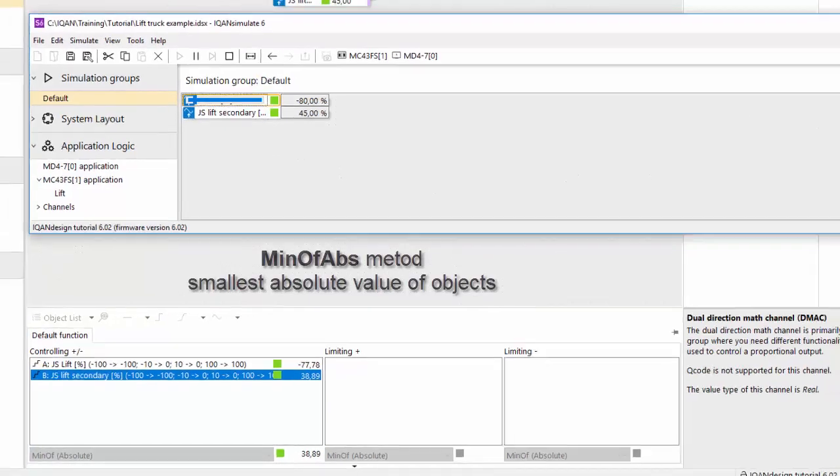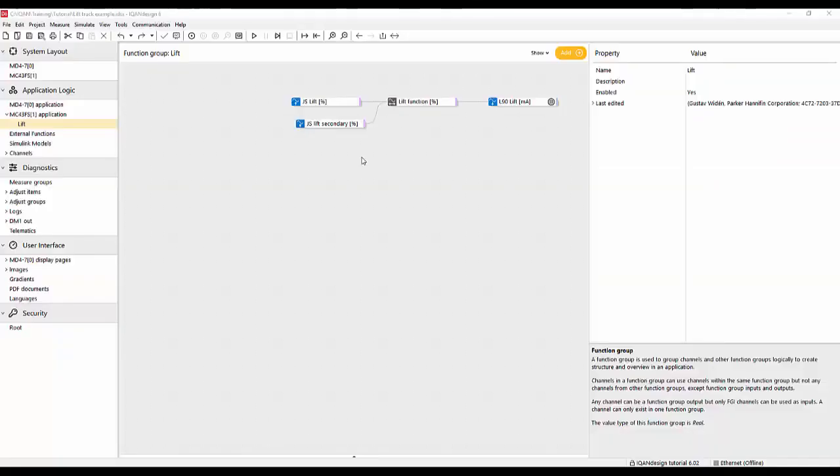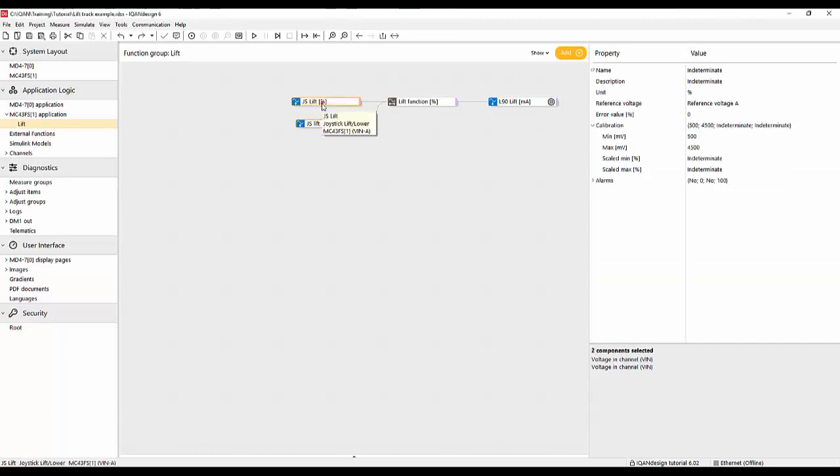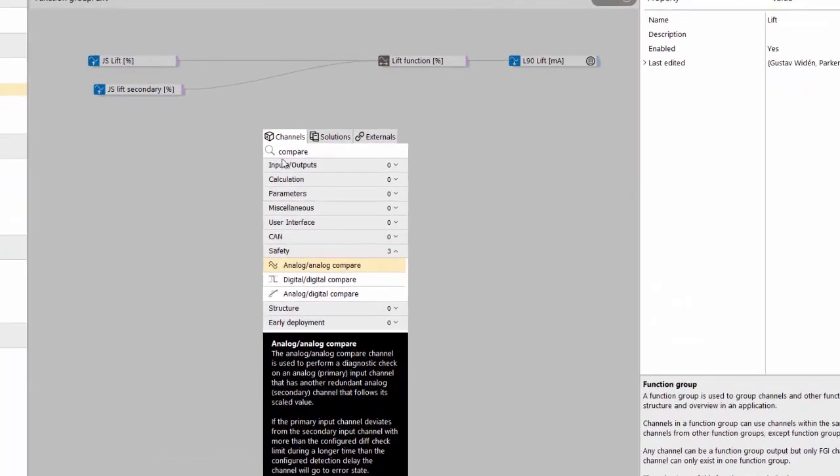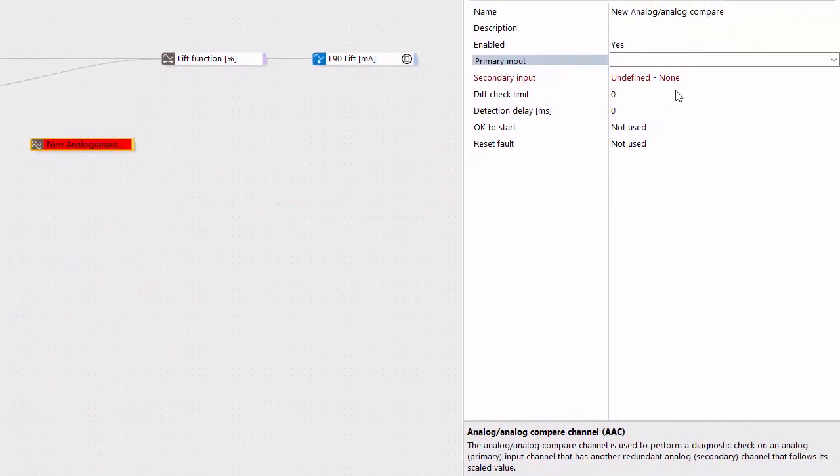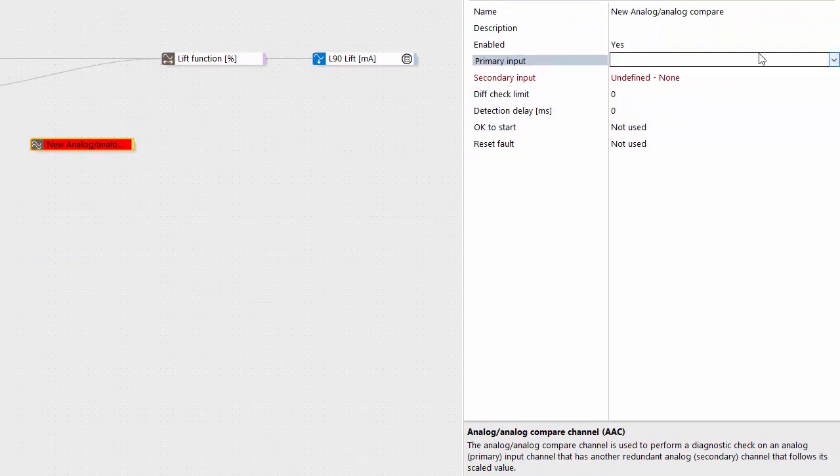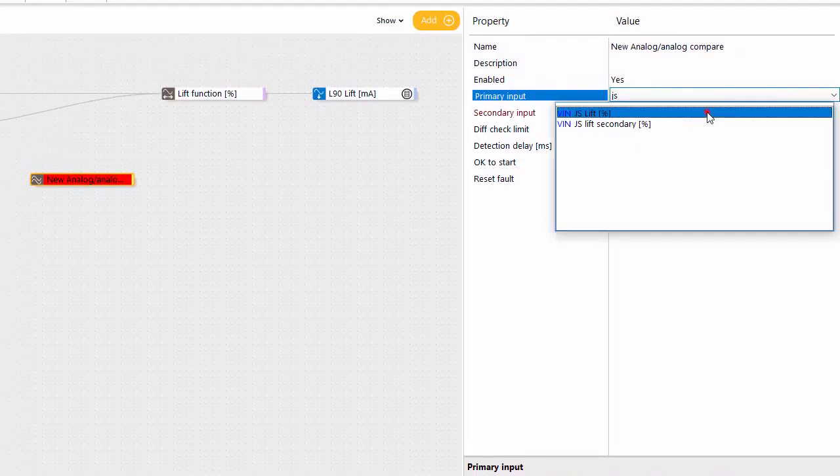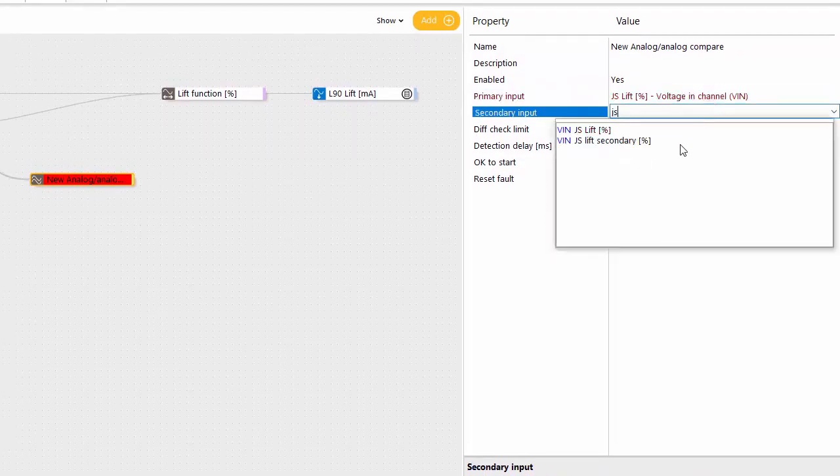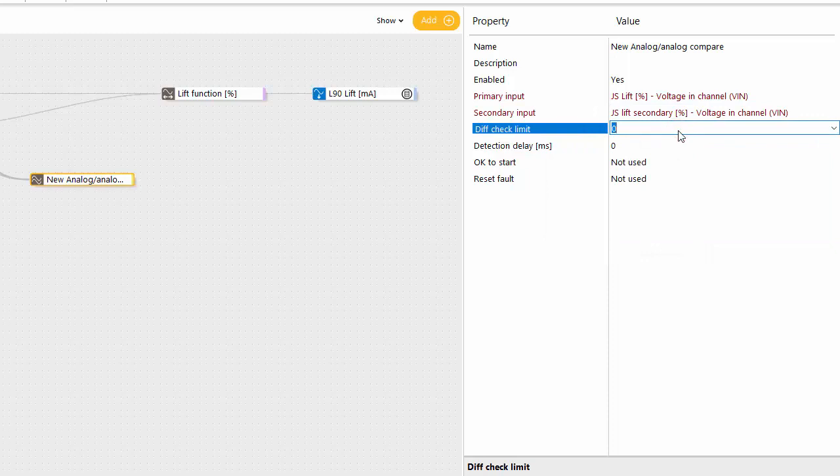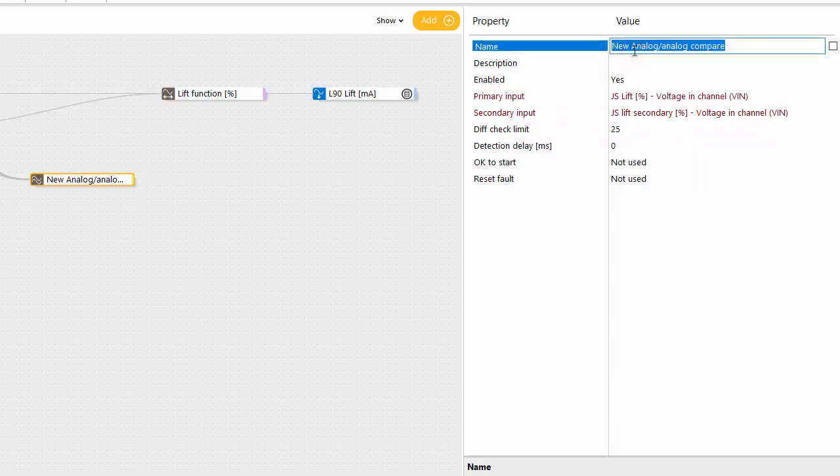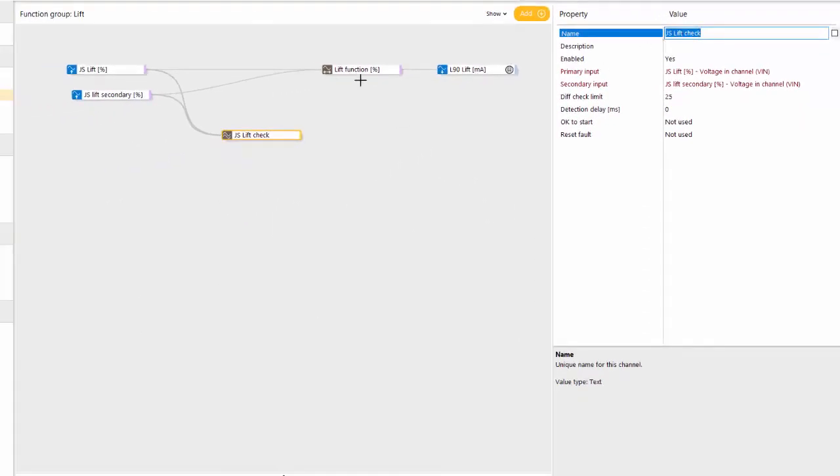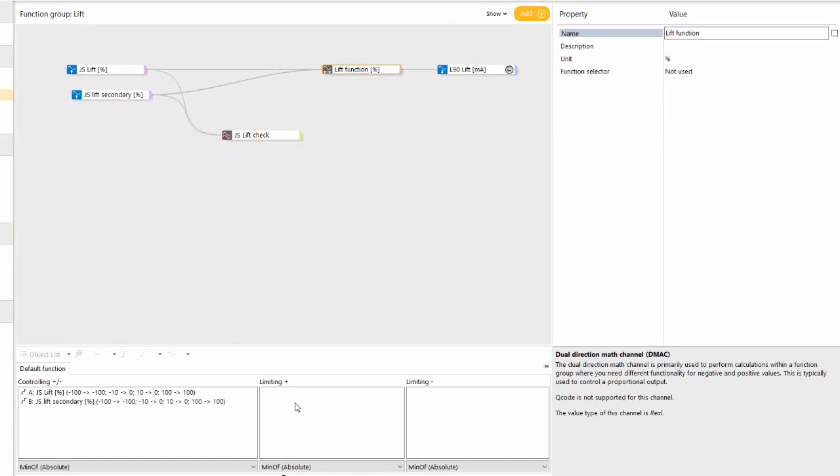So the next step will be to add a comparison channel to detect in-range failure. So we can double click here to add the channel, we type compare and we find the analog analog comparison because we have two analog values that we're looking at. And let's add joystick lift and compare this to the joystick lift secondary, and we put a diff check limit in the same unit as these two. And let's name this JS lift check. This channel will be true when the check is okay.